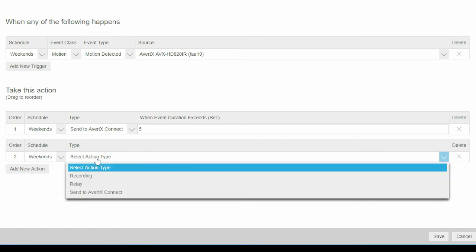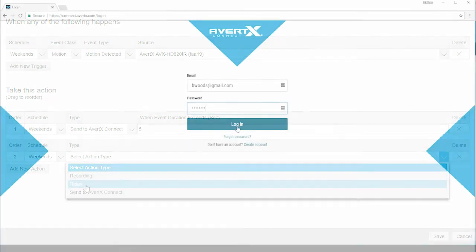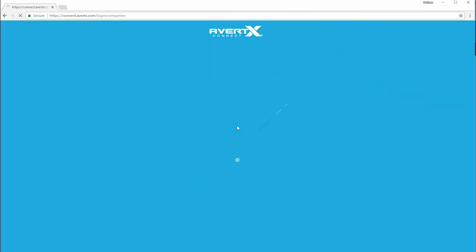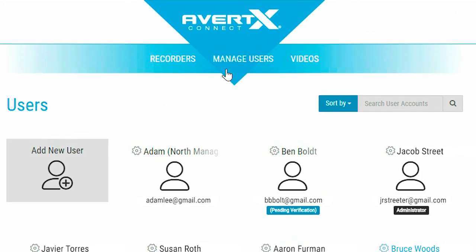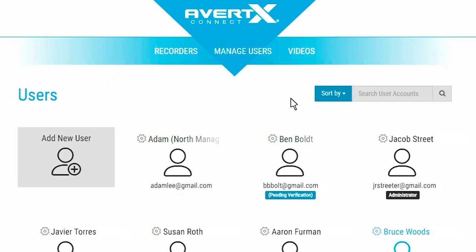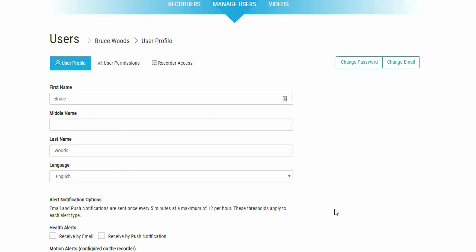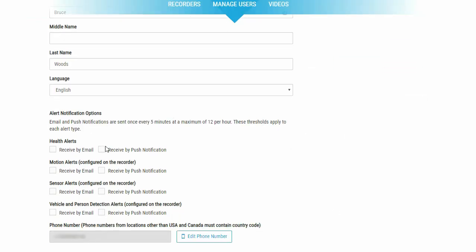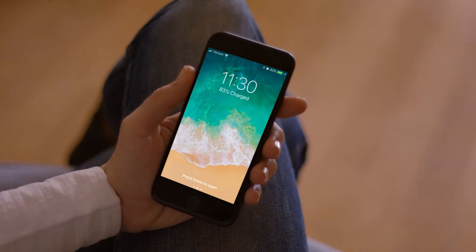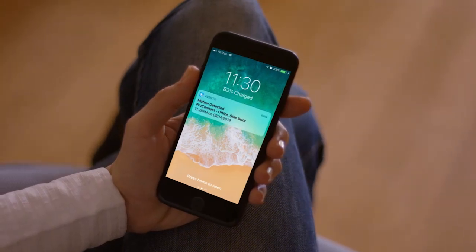Go to Avertex Connect to control which users receive alerts. Click on the Manage Users tab and then choose the user you would like to receive alerts. Select the Received by emails or Received by push notification boxes and that user will receive the alerts.